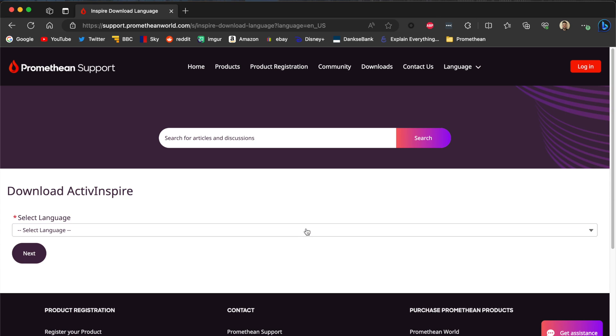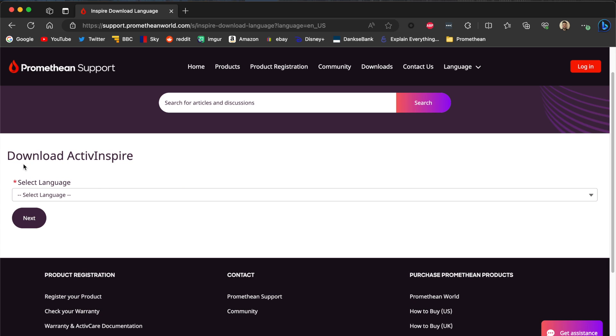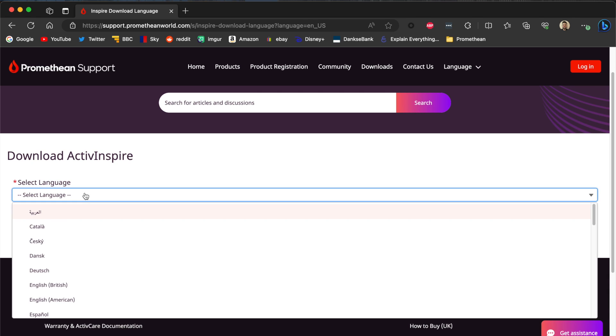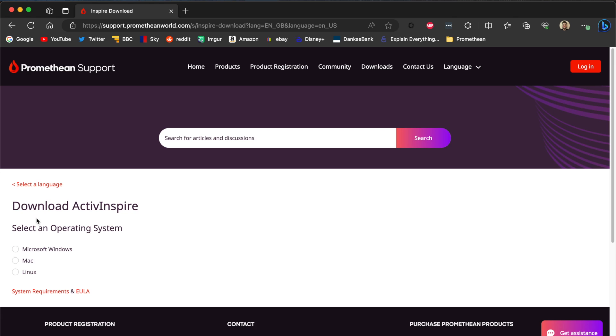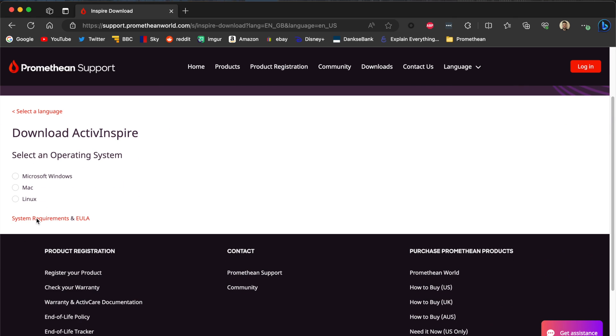This is the Download ActivInspire language selection page. Choose the language of your choice. I'm going to choose English and press Next. You'll then be asked to choose your operating system. In this case, I'm going to choose Mac because I'm doing this on a Mac, although it's very likely that if this is on a computer for a school, it's probably going to be a PC, a Windows environment. But the process is identical.